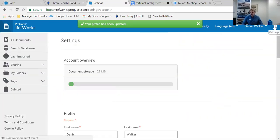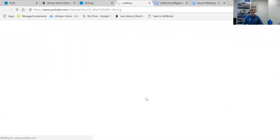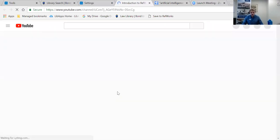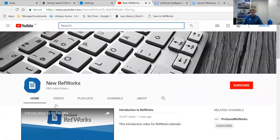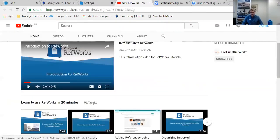On the right-hand side in RefWorks, the help icon is where you can go to the Knowledge Centre or the video tutorials. In the video tutorials there's an introduction to RefWorks, and down the bottom there's a 'Learn to use RefWorks in 20 minutes' playlist. If you just watch those, it'll give you an overview of everything you need to know.